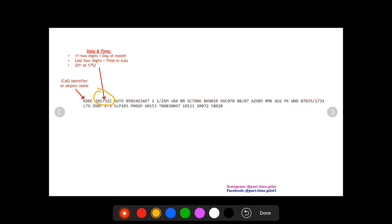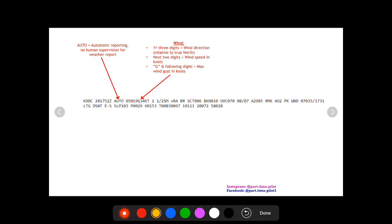Next you see AUTO. This means automatic reporting and there's no human supervision for the weather report. Next you're going to see a group of numbers and letters, and this is the wind.